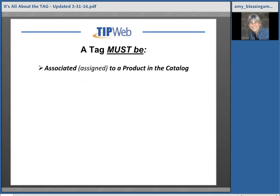Key concept number three: a tag must be associated or assigned to a product in the catalog. An example of a very specific product in a catalog might be a Dell Latitude 13 Laptop. Once that product is in your catalog, you can begin to assign tags to that specific product.